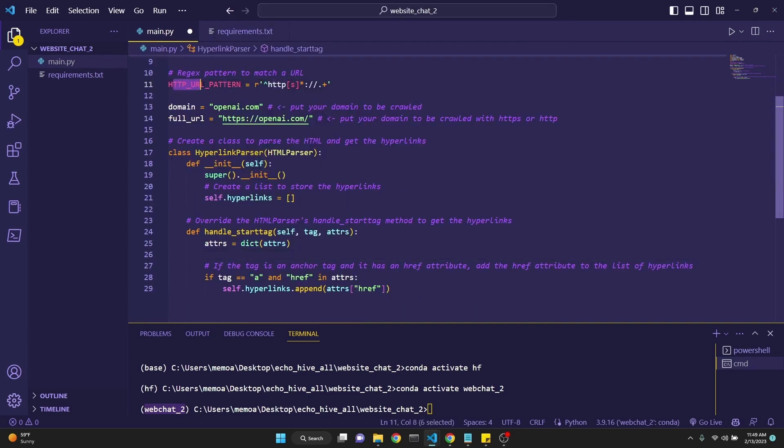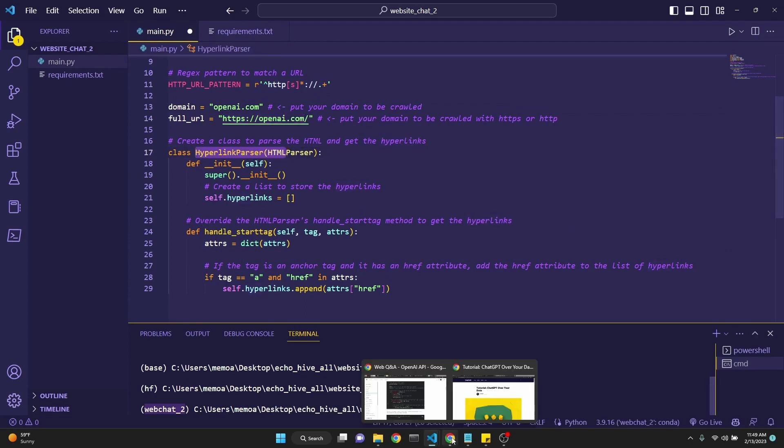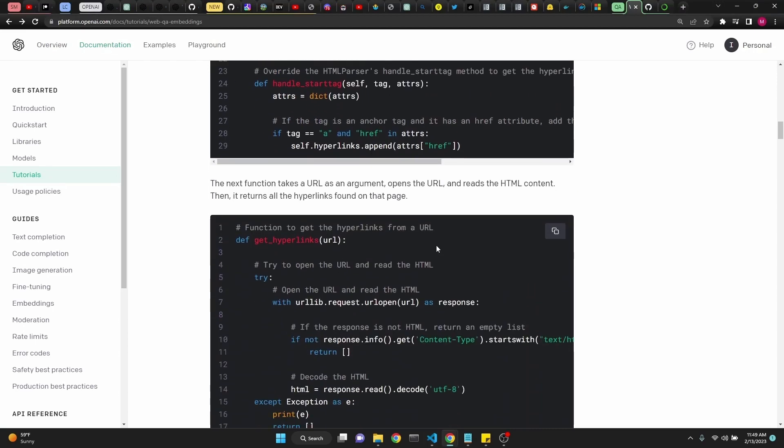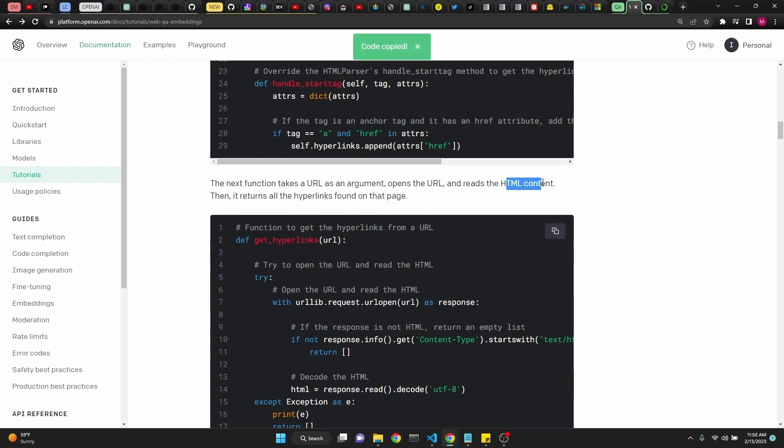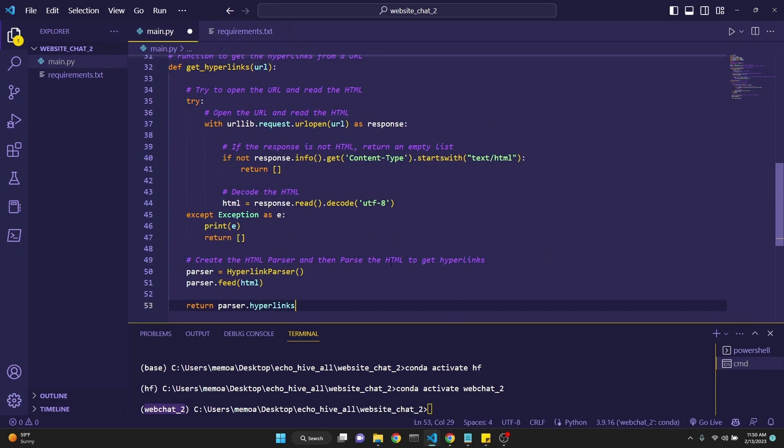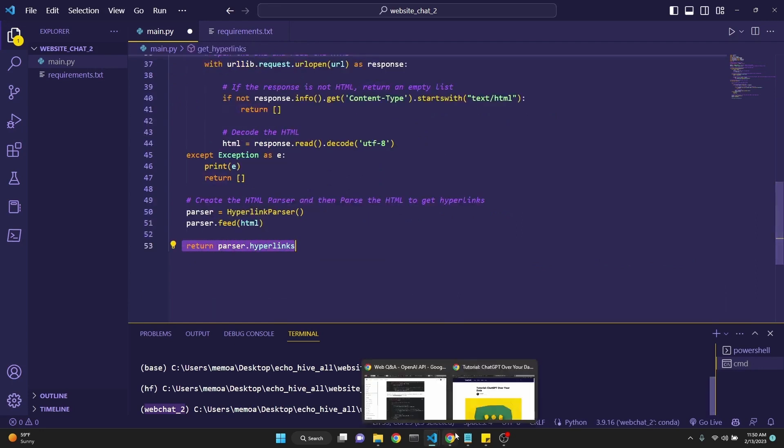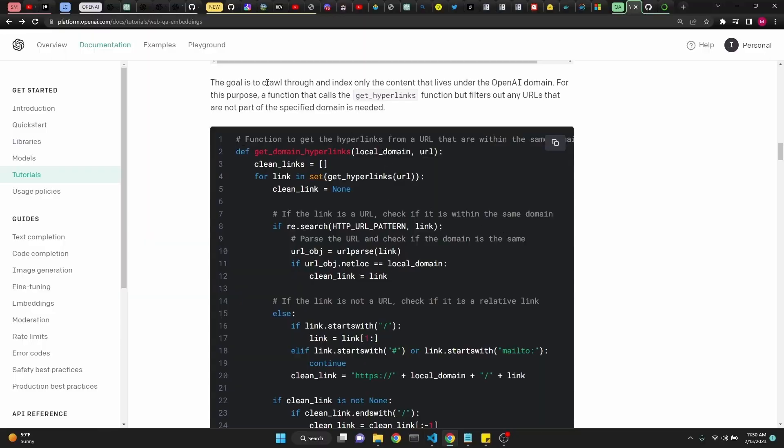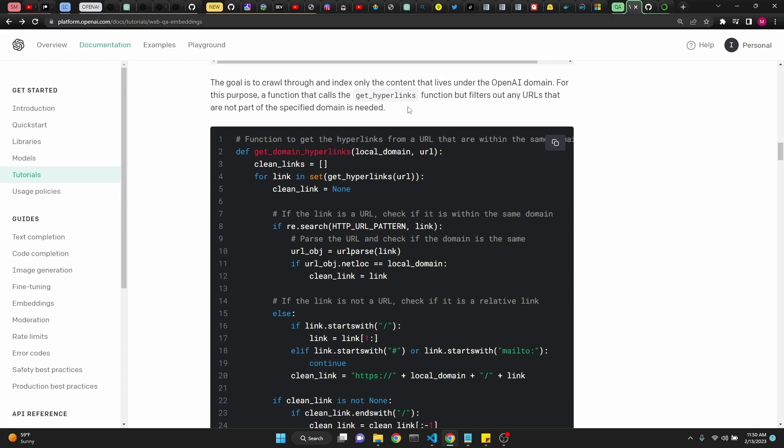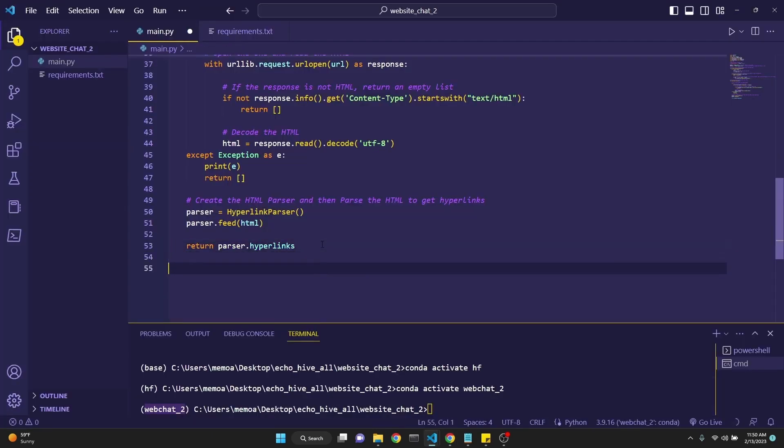This code creates a HTTP URL pattern, making sure that the pattern is correct. And then we are given the URL here, openai.com. And then the next class is to parse the HTML and get the hyperlinks. The next function is going to take that URL from a list as an argument and then actually read the HTML content and return all the hyperlinks found on that page for crawling purposes. Next few lines of code is going to crawl through the hyperlinks and find the only ones that are related to OpenAI. If there are any hyperlinks referring to an outside website, it will get rid of those. So we will only have left with a clean links list which are within the domain of OpenAI.